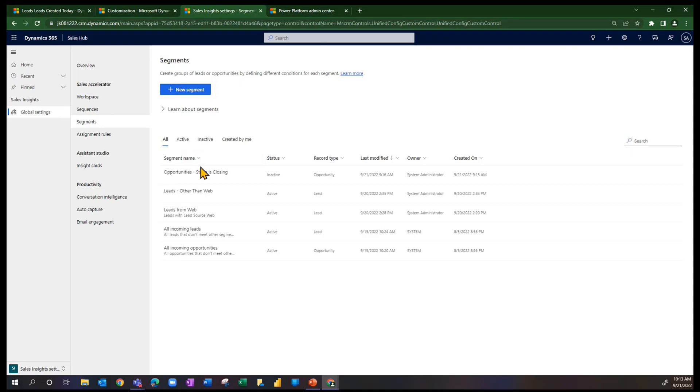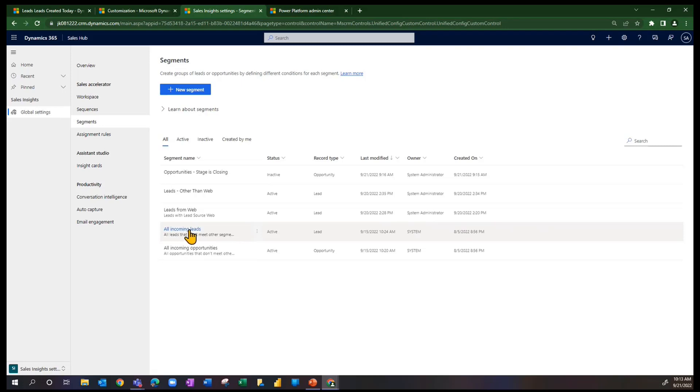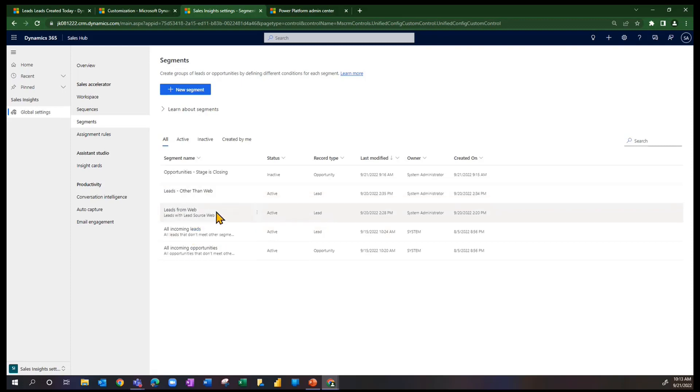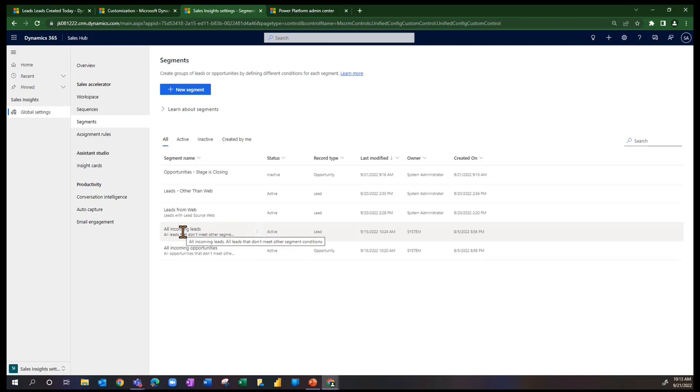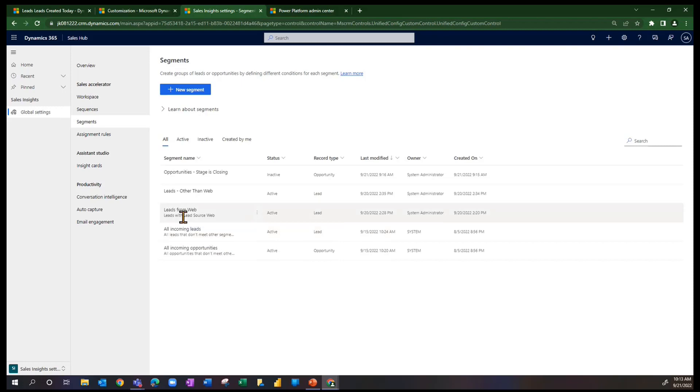And then you can see the other segments that I have. I have another segment called All Incoming Leads. That's going to take advantage of any of the leads that are not otherwise taken advantage from another segment. So I can use this particular segment and set up assignment rules based on it also. That gives you a little bit of flavor of setting up the segments and how they work.